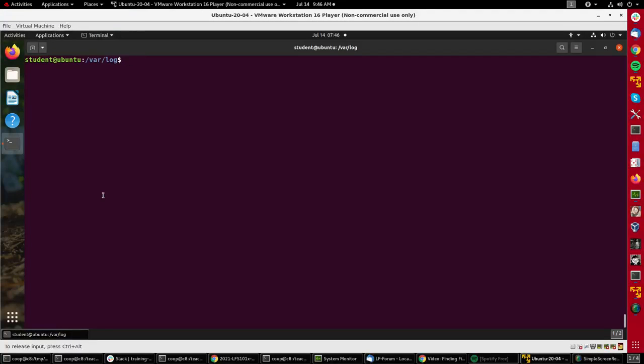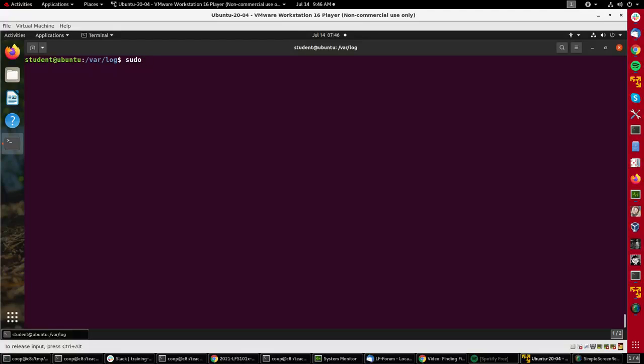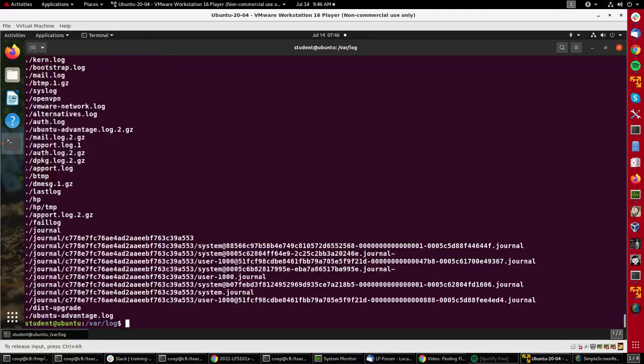Let's gain some experience using the powerful find utility on an Ubuntu system. I'll work in the var/log directory. Suppose I wanted to see every file underneath var/log. Let me do it as sudo because otherwise it will give me error messages about not having permissions to look at some files. So sudo find dot gives me a very long list of every single file and directory.